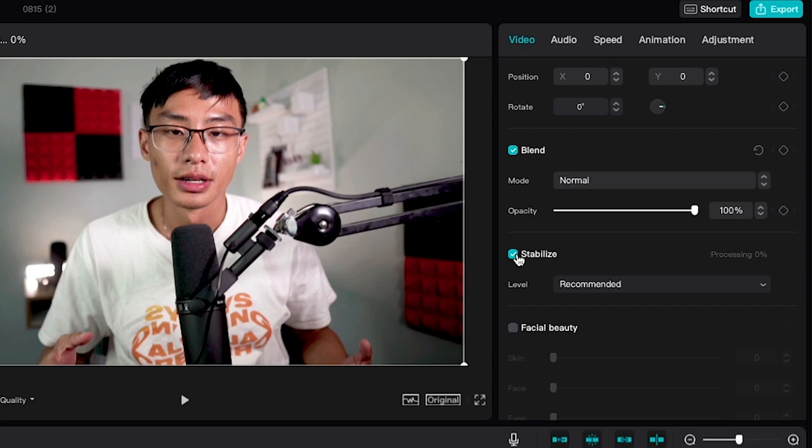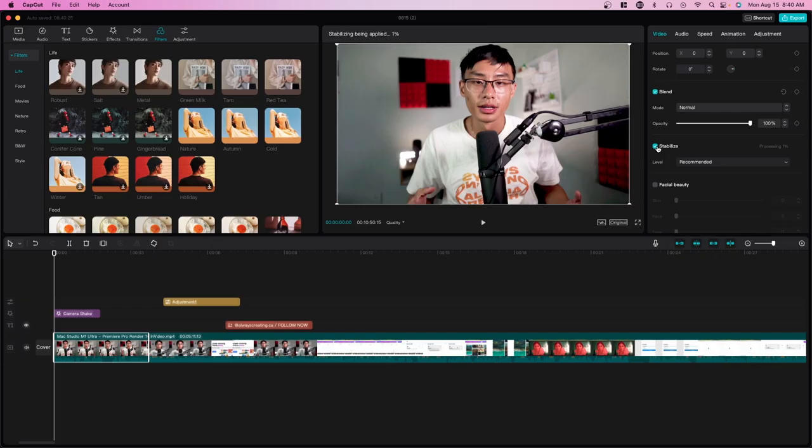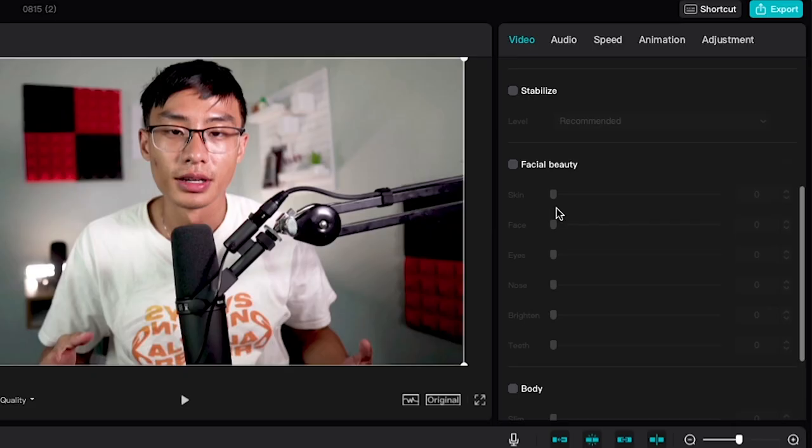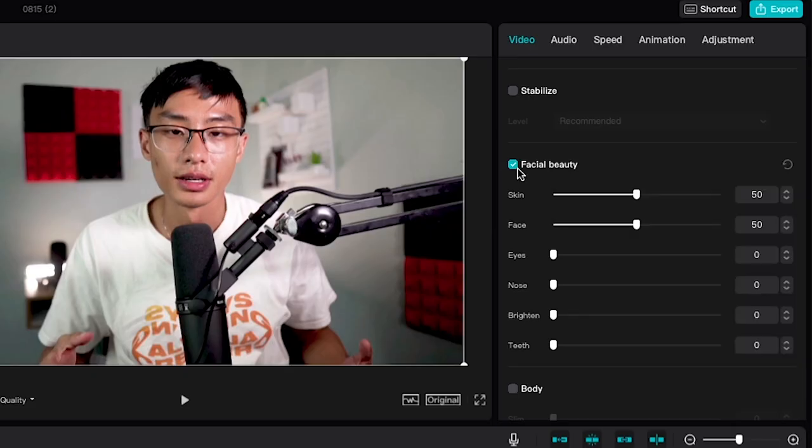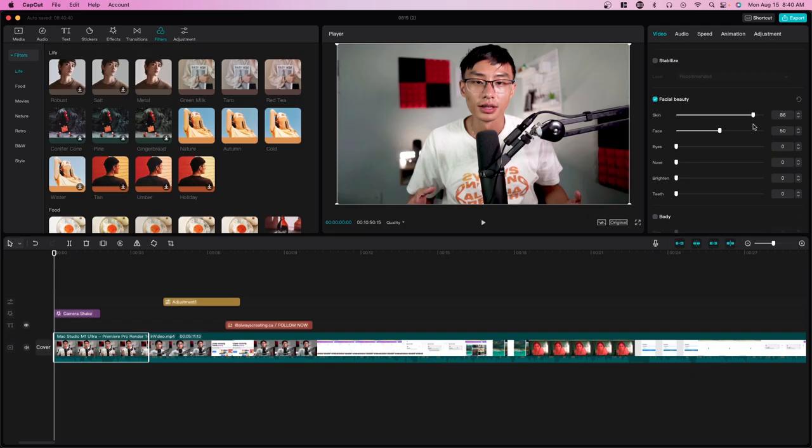They also have other features. One is stabilize—typically you would use stabilize if you're shooting on a gimbal and you want a really smooth shot, or if you're shooting handheld as well and you just want to make your clip a little smoother. There's also facial beauty, which targets certain parts of your face. Here you can see my skin gets really soft, and they're probably using some sort of AI to do this.